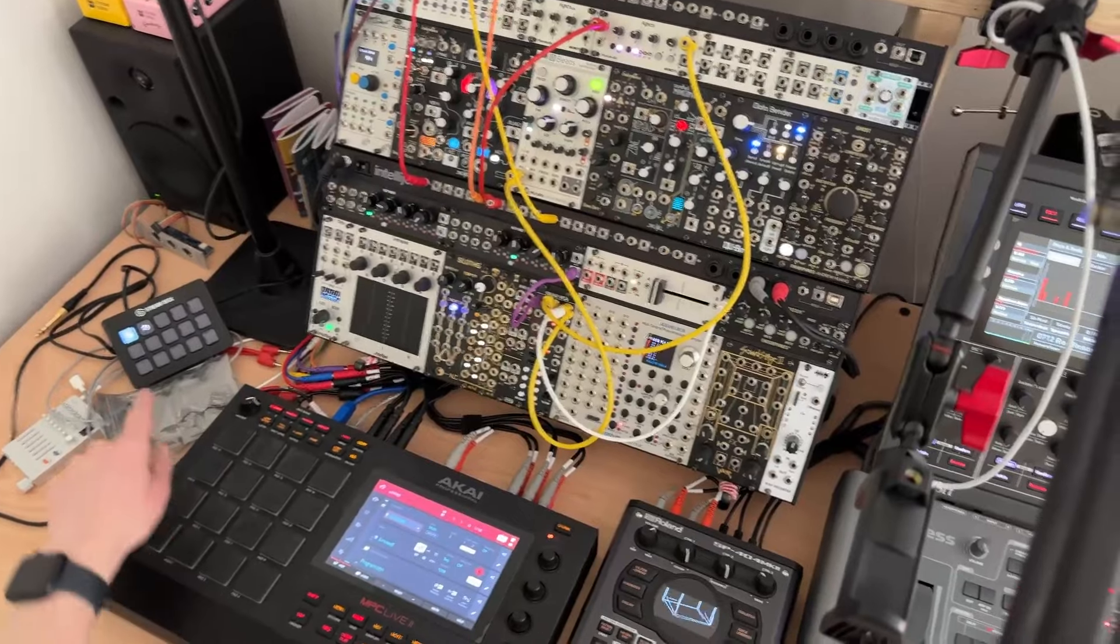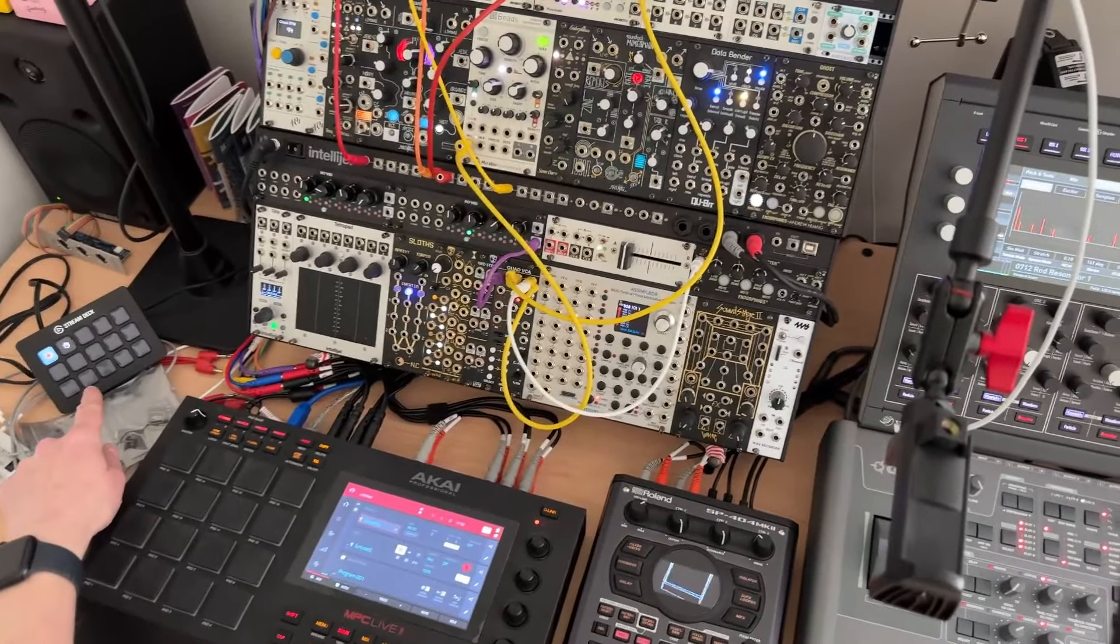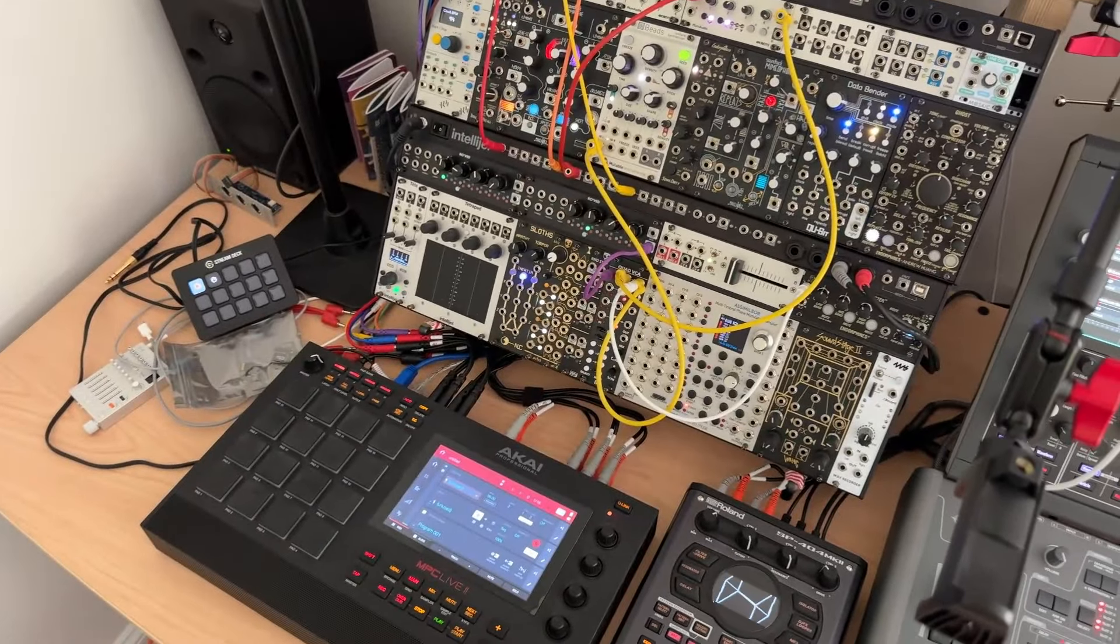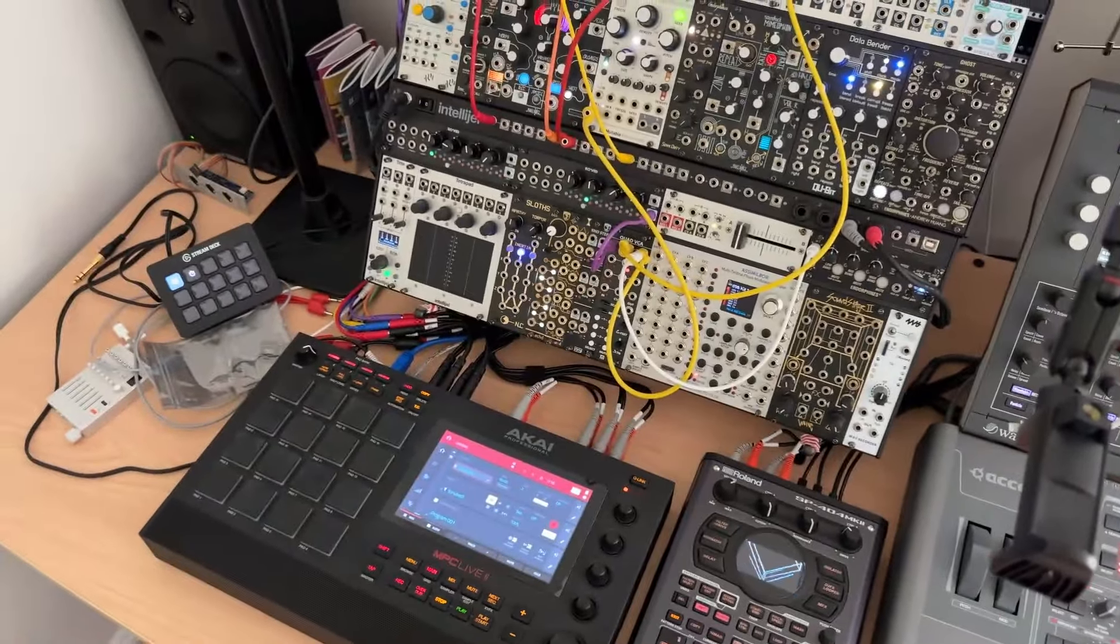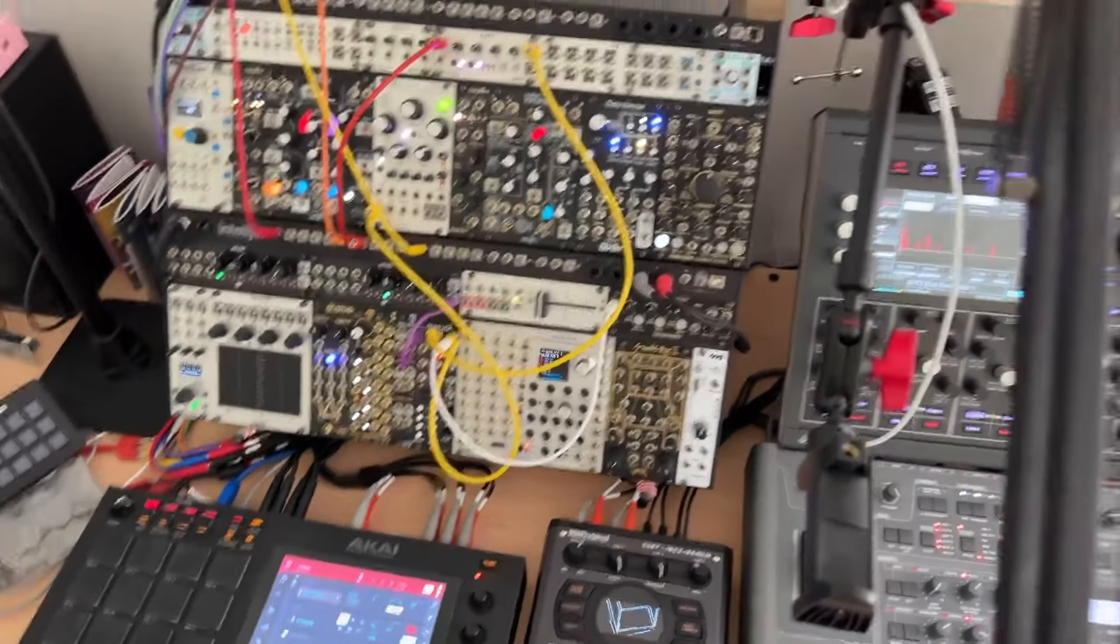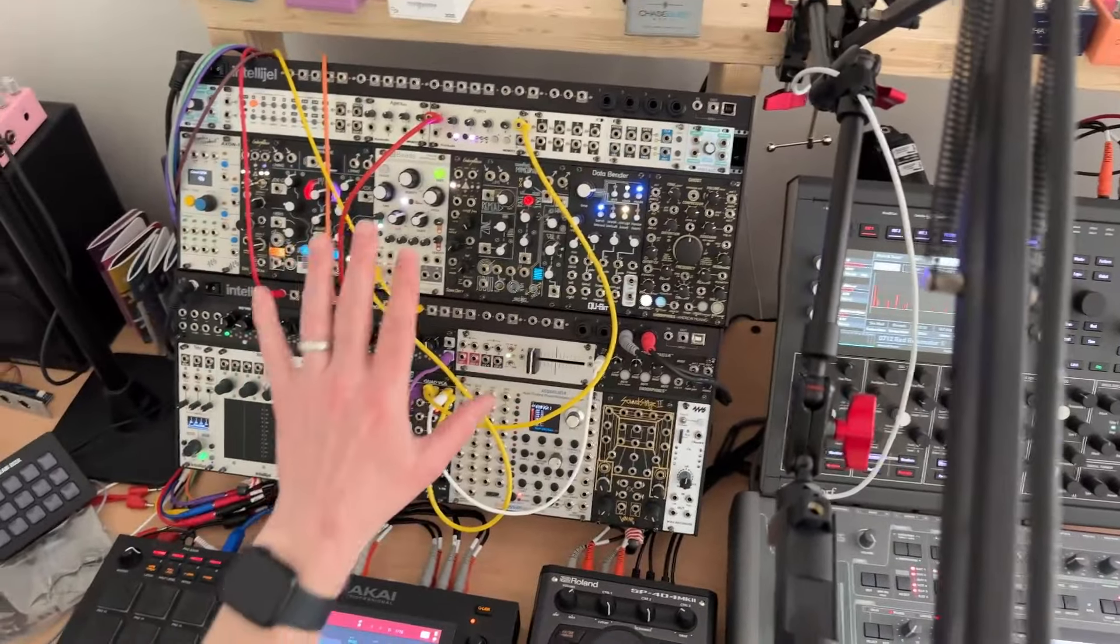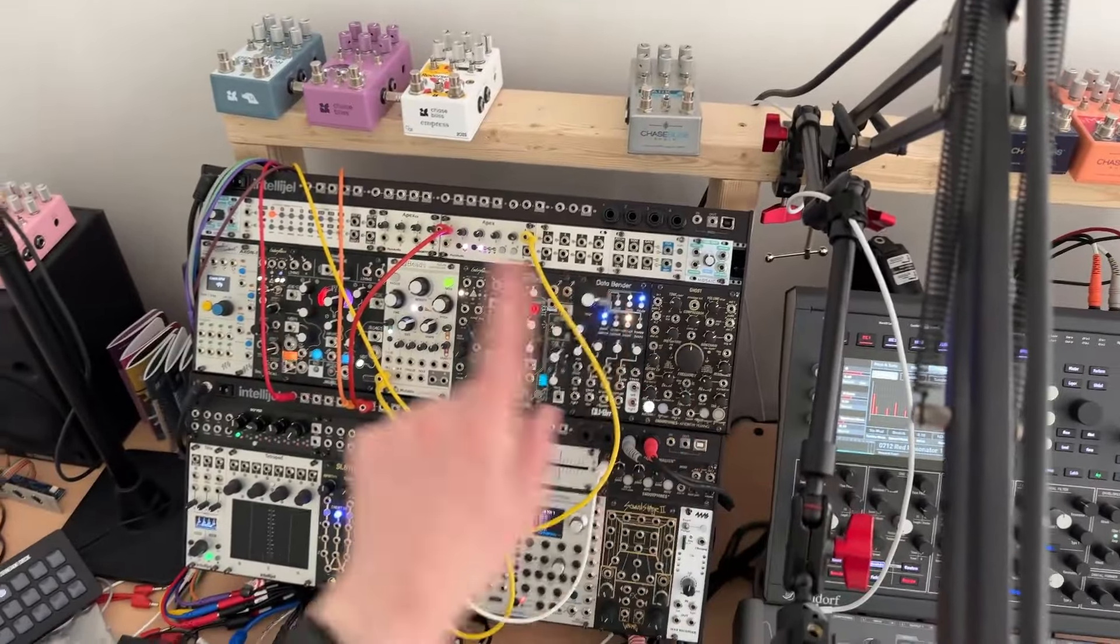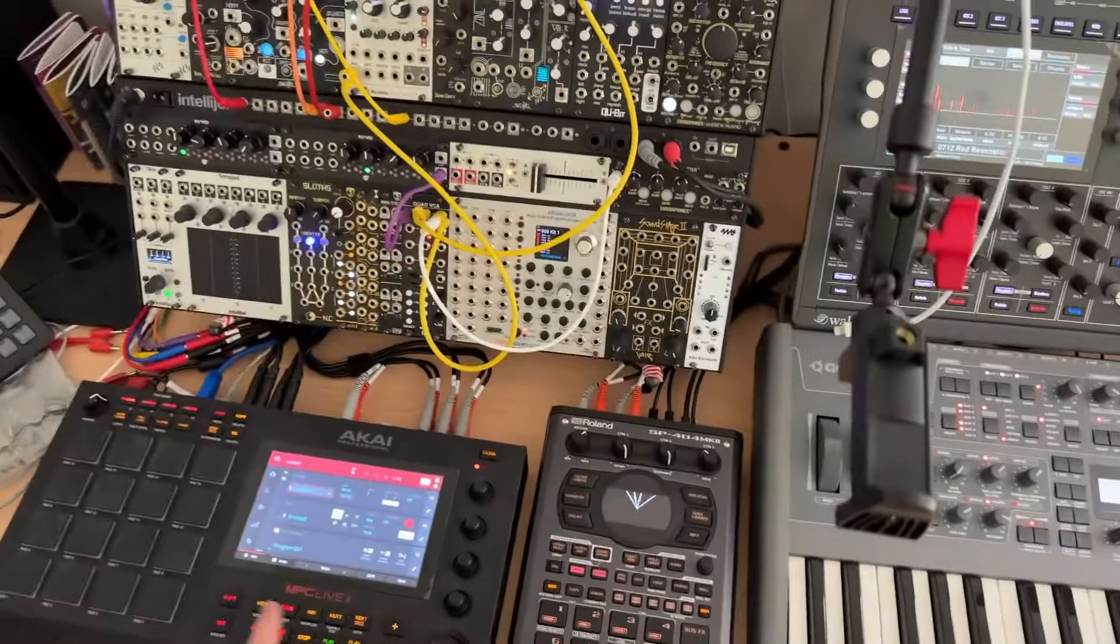Yeah, you can see I got the stream deck, so I actually need to reprogram a bunch of things. I only got a couple buttons programmed, but you can see got some Eurorack, guitar pedals down here.